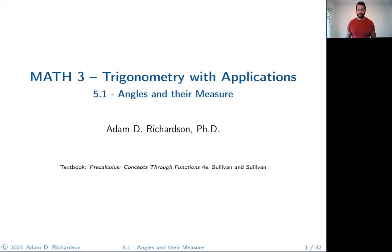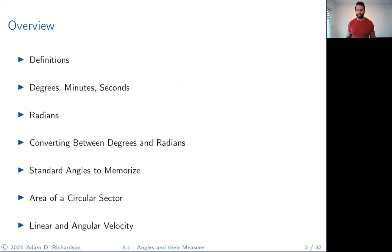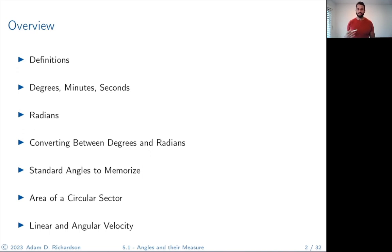Let me pull up the slides. Here's an overview: first we're going to do some definitions, then talk about degrees, minutes, and seconds, then radians, converting between degrees and radians, some standard angles to memorize, the area of a circular sector, and then linear and angular velocity at the very end.